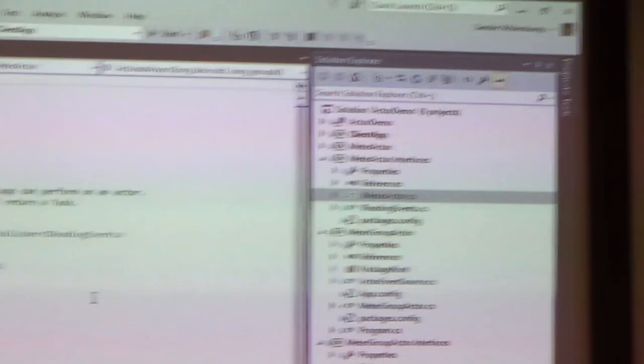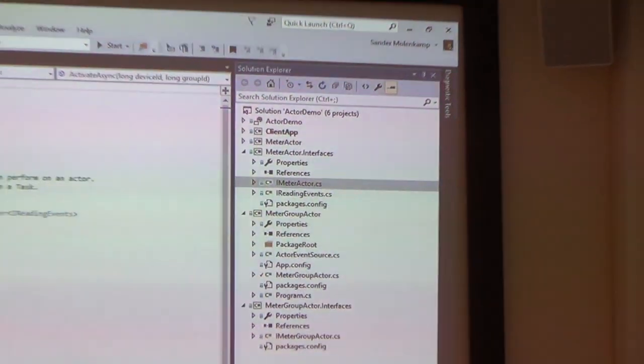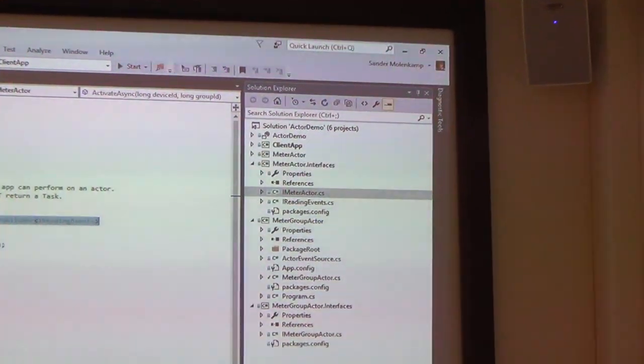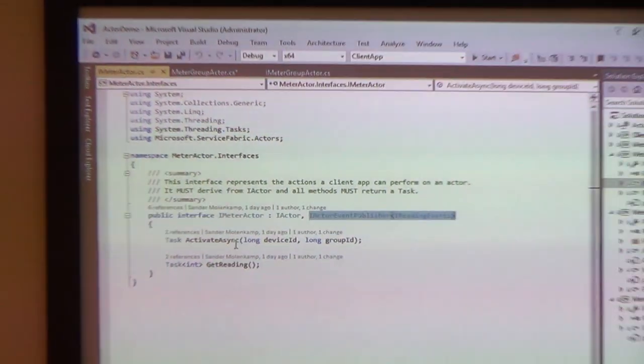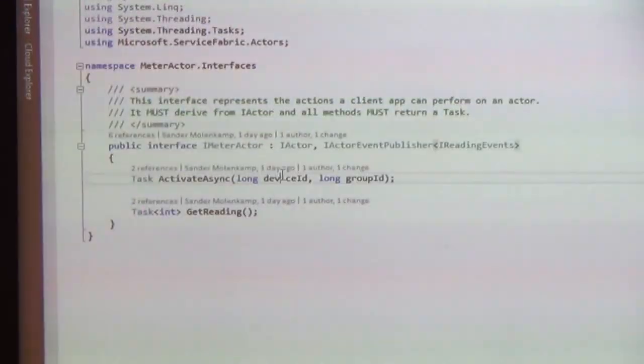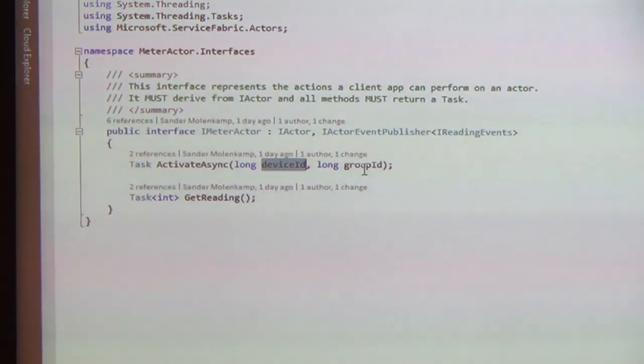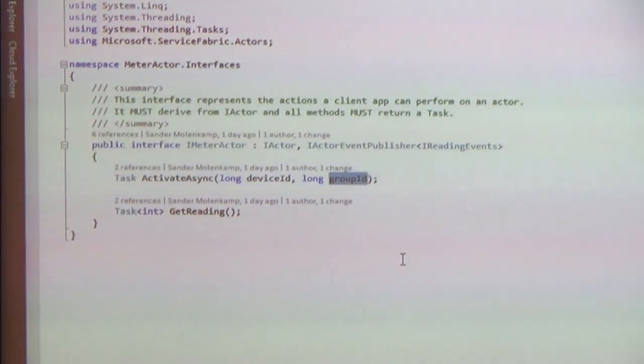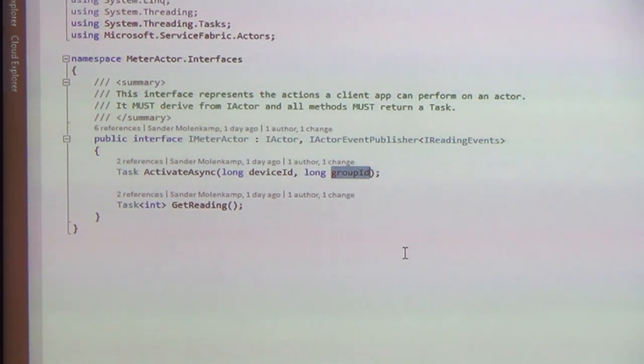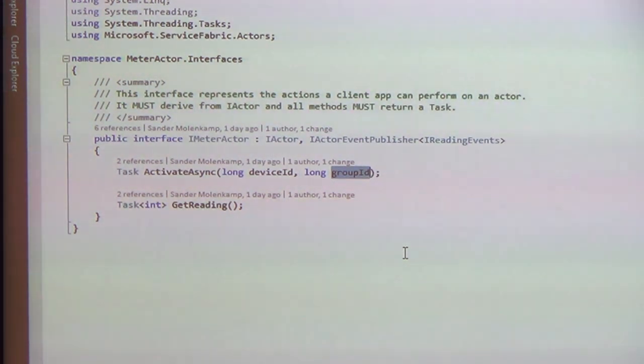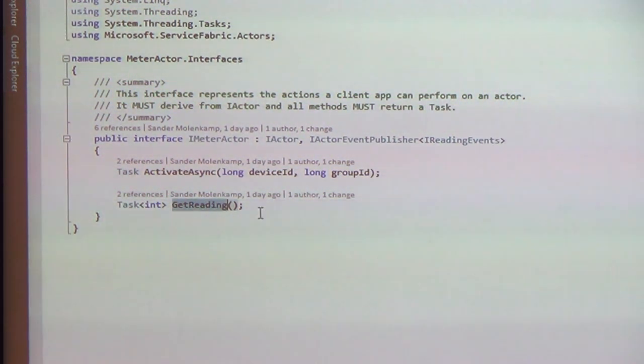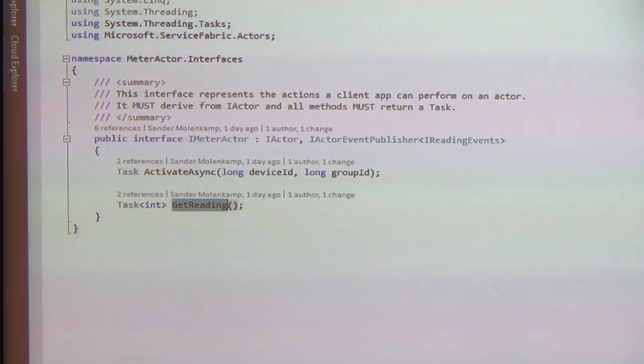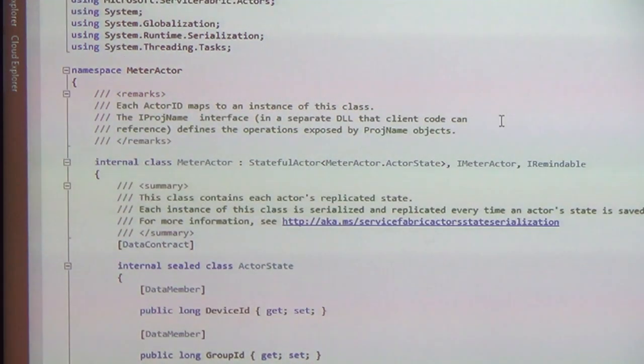So the meter actor is pretty similar actually. I've got an interface. Ignore this one for now. I will get back to that one later. So a meter I can activate, I give you the device ID, and in my business logic I want to place the meter in a group, and I give you the group ID here. And I've got a method to get the last reading from the meter.